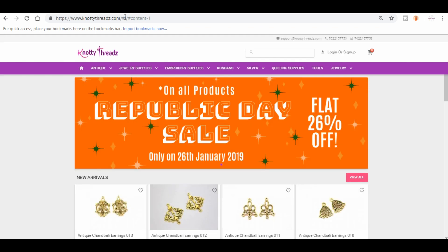Once you get to the home page, this is how it's going to look. Since today is Republic Day, we have this flat 26% off running on the complete store.